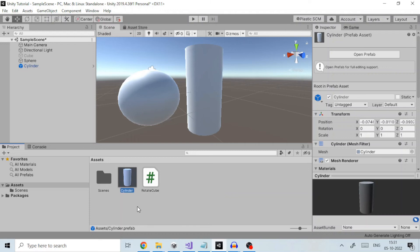Objects created as prefab instances will be shown in the hierarchy view in blue text as you can see here.